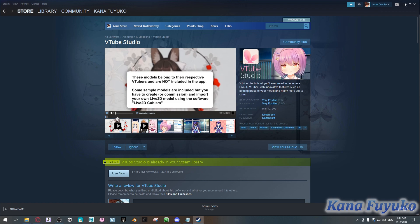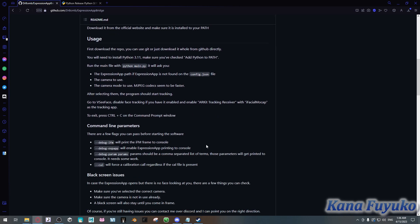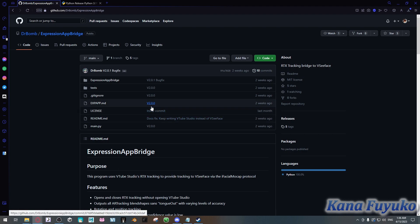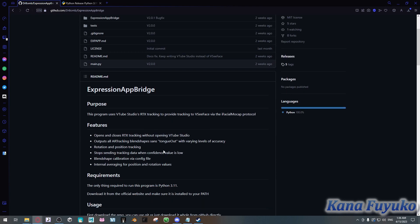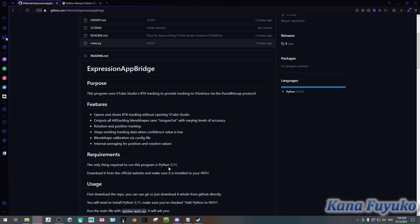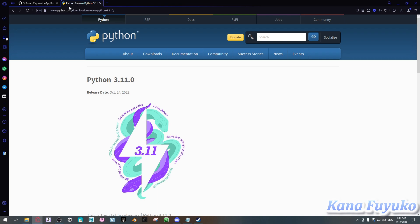Once you have that downloaded, the next thing you need to do is download Python 3.11. You need to download this exact version for it to work. I'll make sure to link all the resources in the description, so go to the Python website — or just Google 'Python 3.11' and it should pop up.